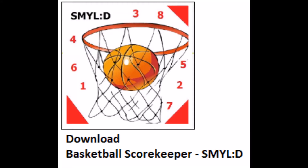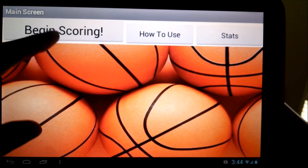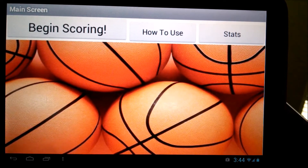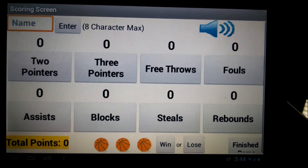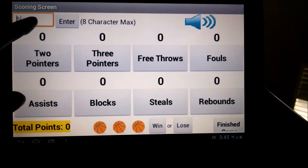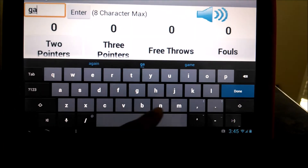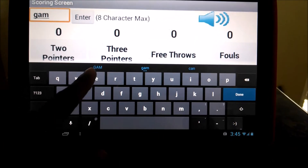Use the app Basketball Scorekeeper to keep track of an individual's basketball statistics. Click on the Begin Scoring button to start scoring a game. First, type in the name of the game and click Enter.